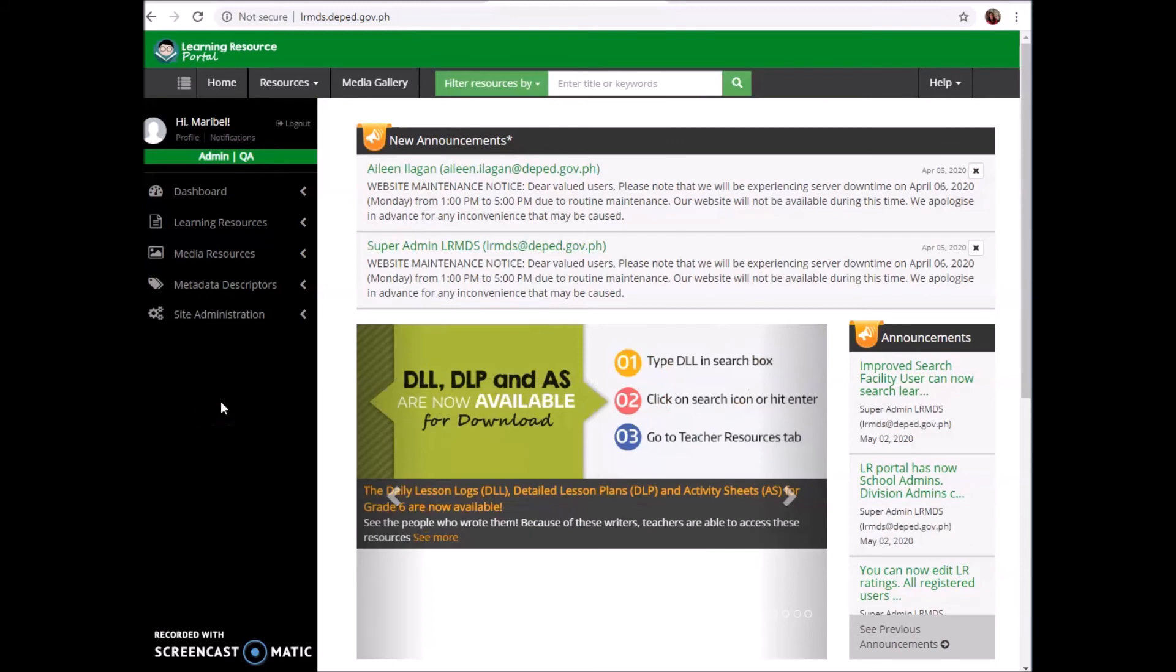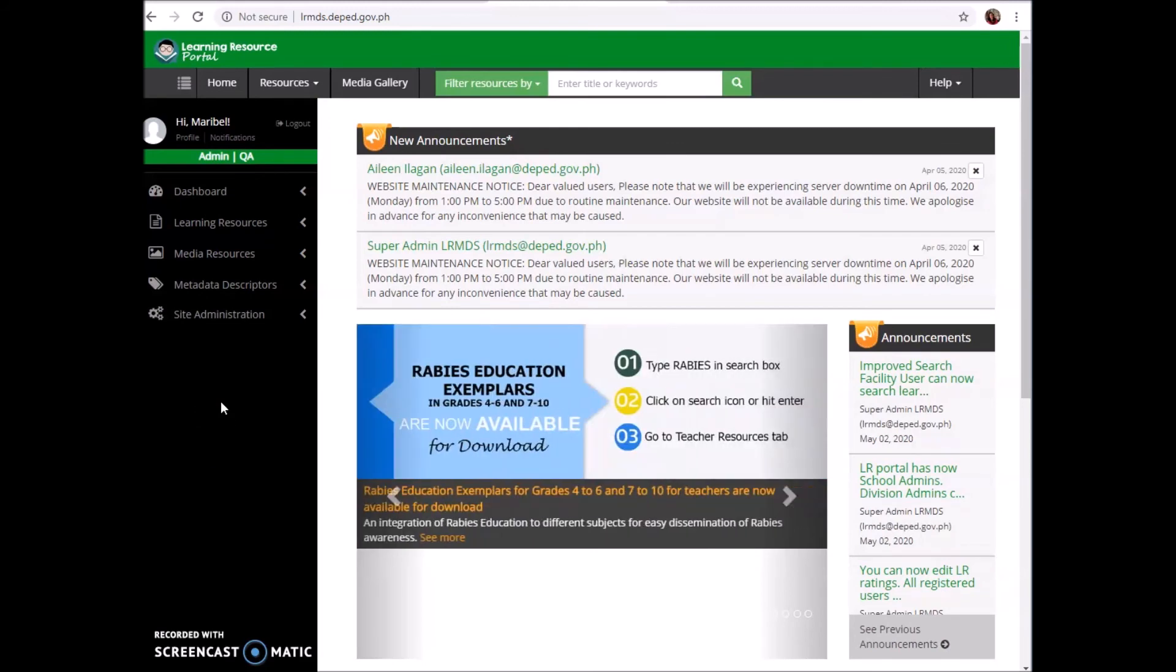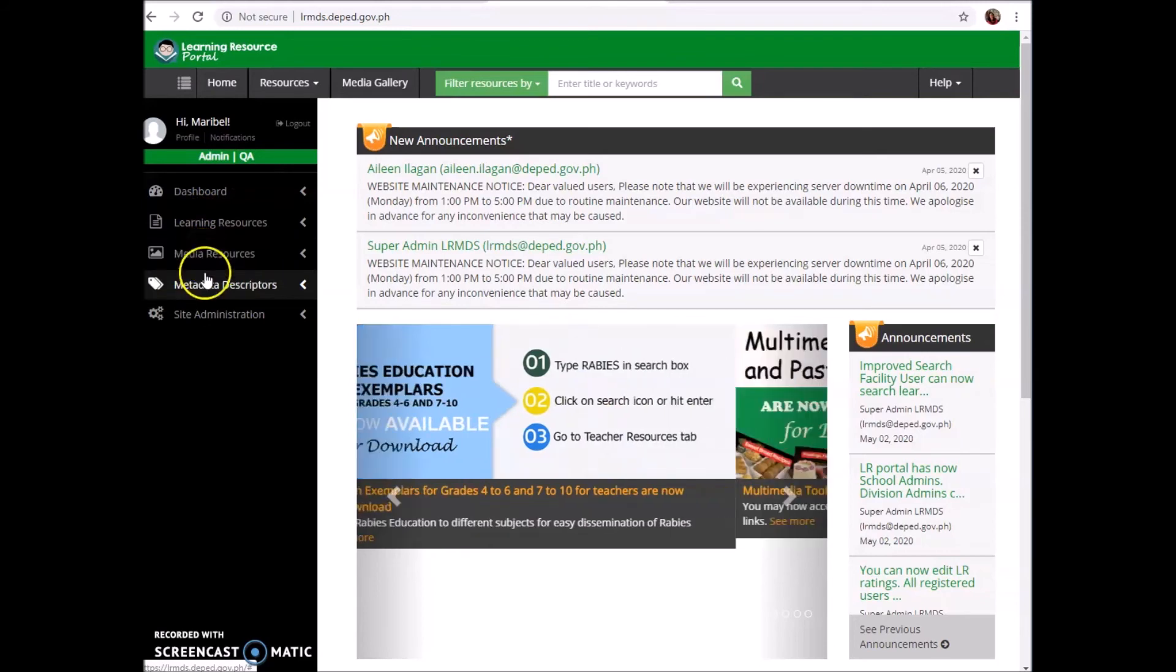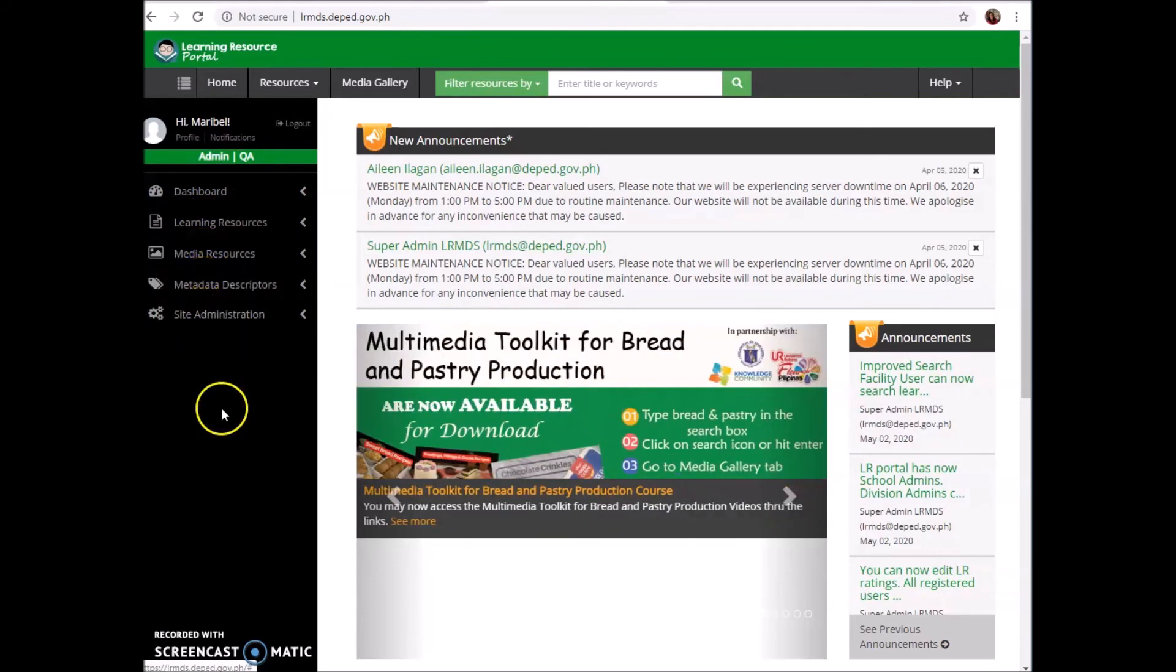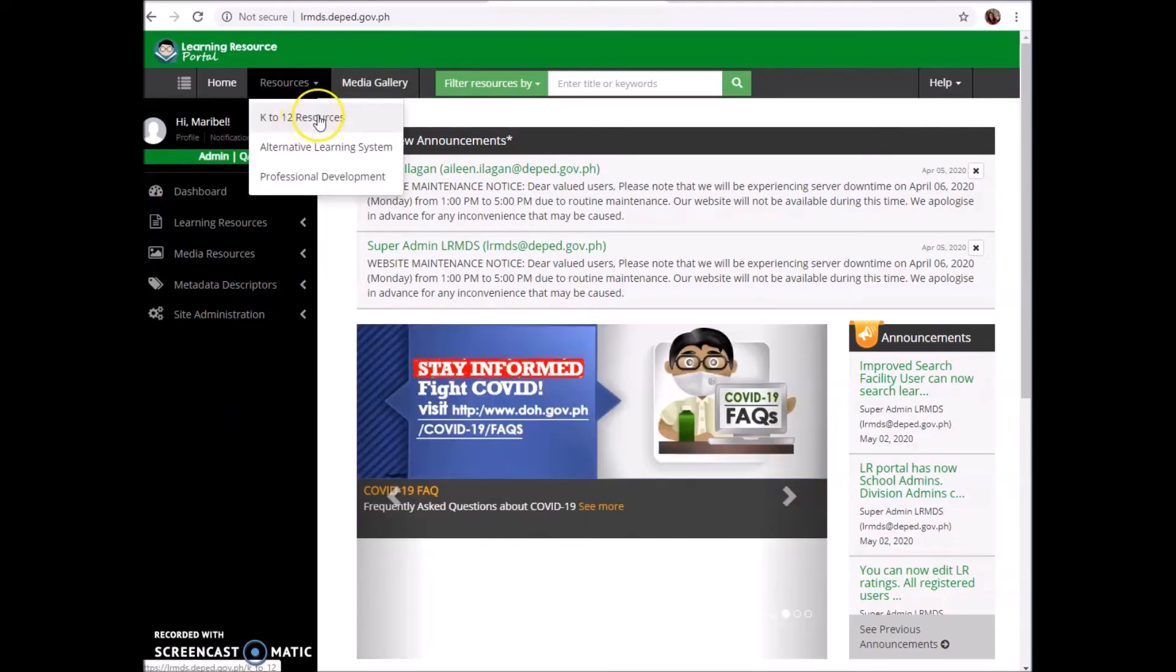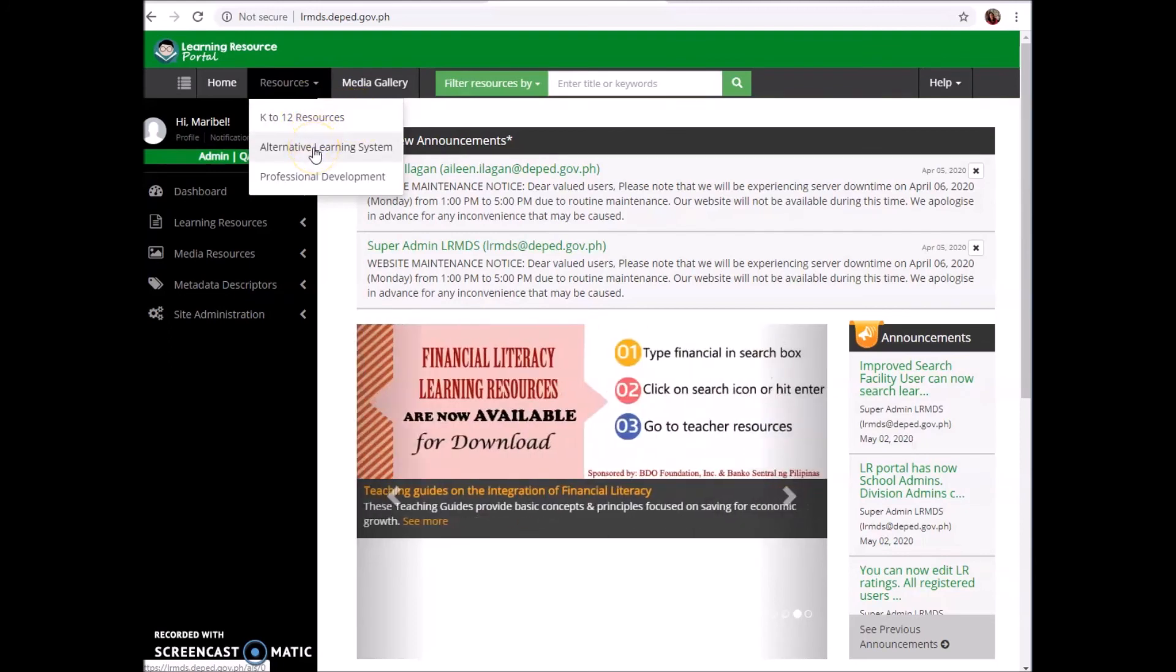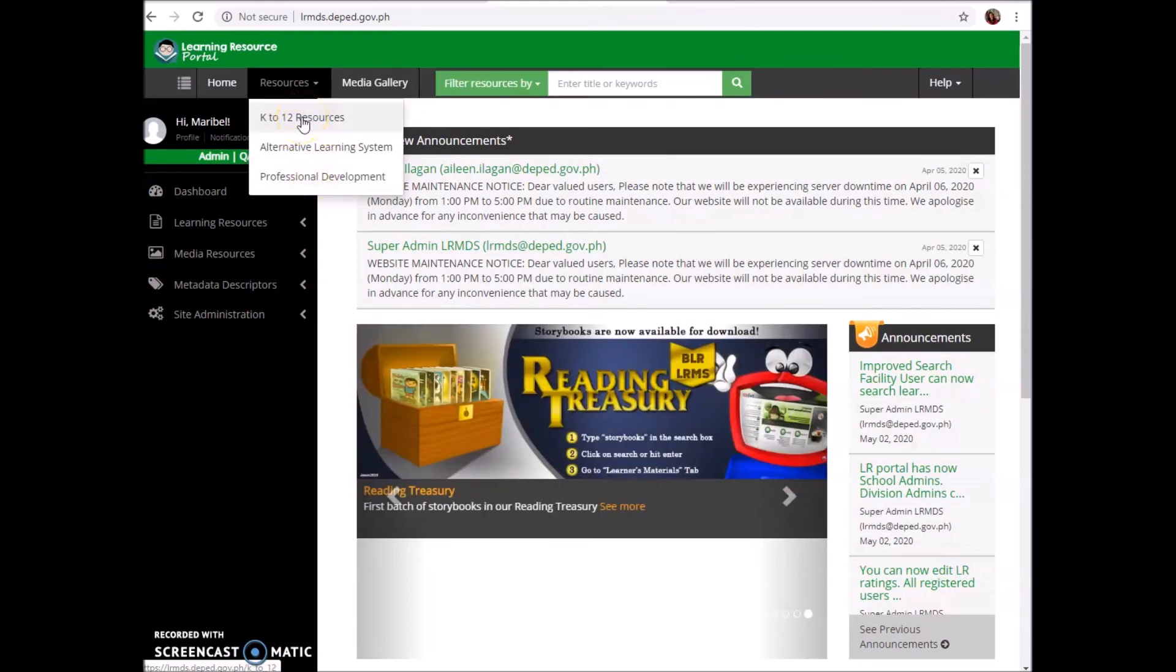Another question: I can already access my account, but where should I go? Learning Resources, Media Resources, Metadata Descriptor, or Site Administration? It's simply under Resources. We have K-12 resources, Alternative Learning System resources, and Professional Development. We will first try the K-12 resources.